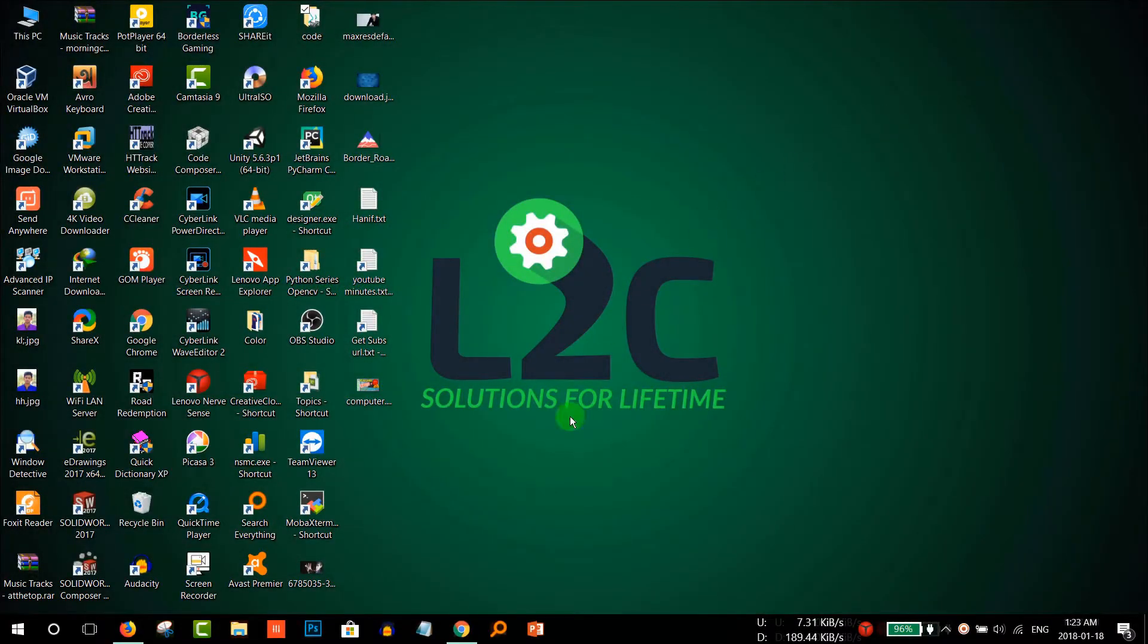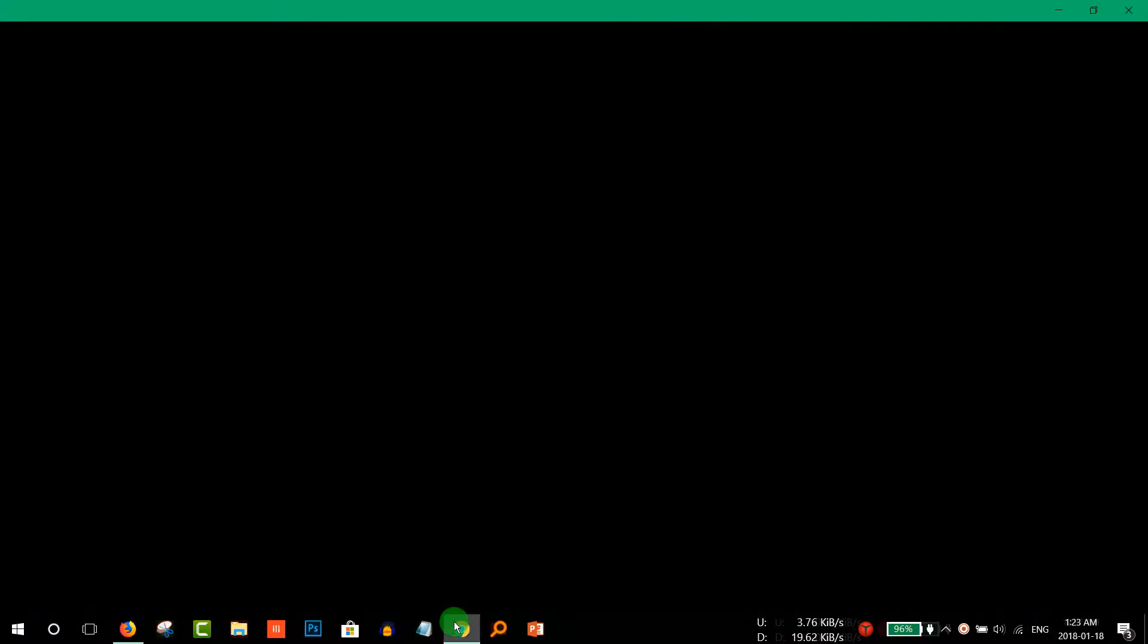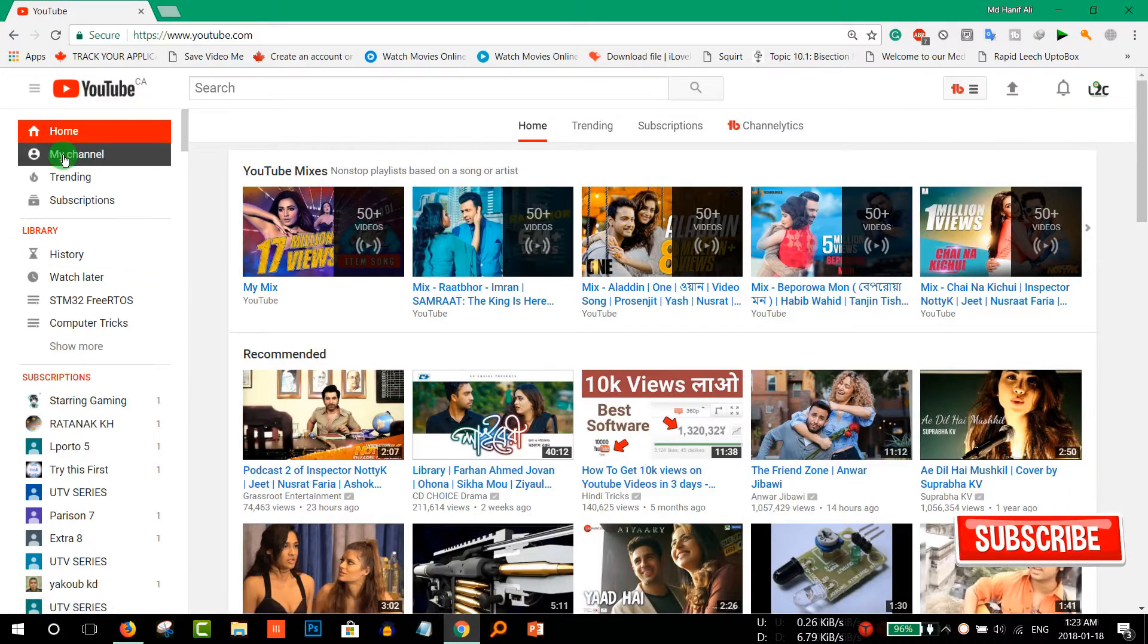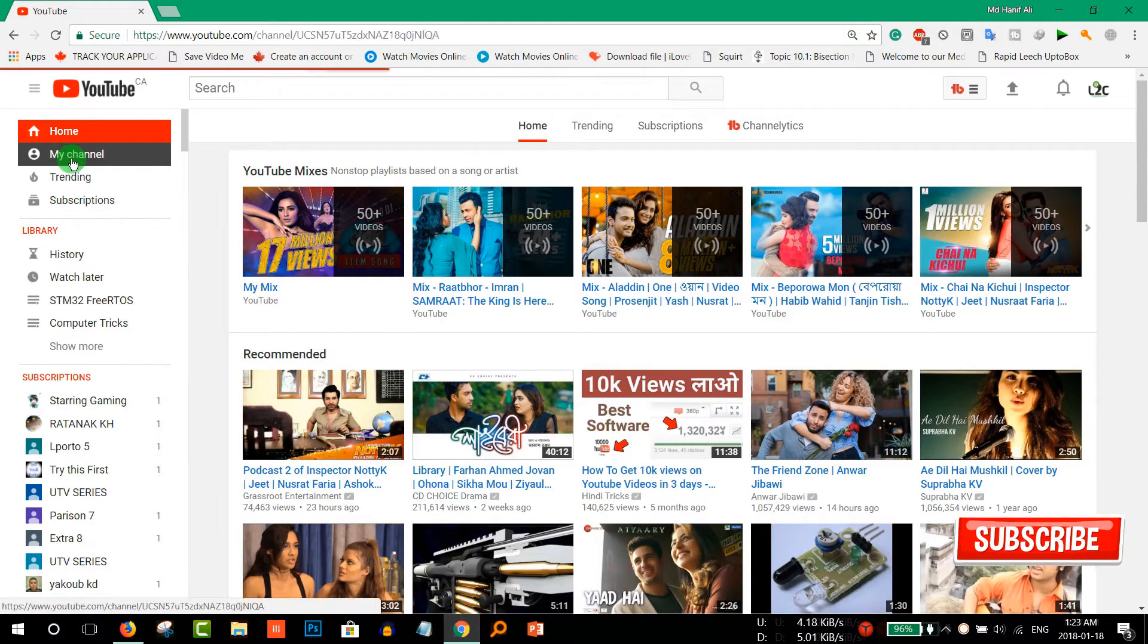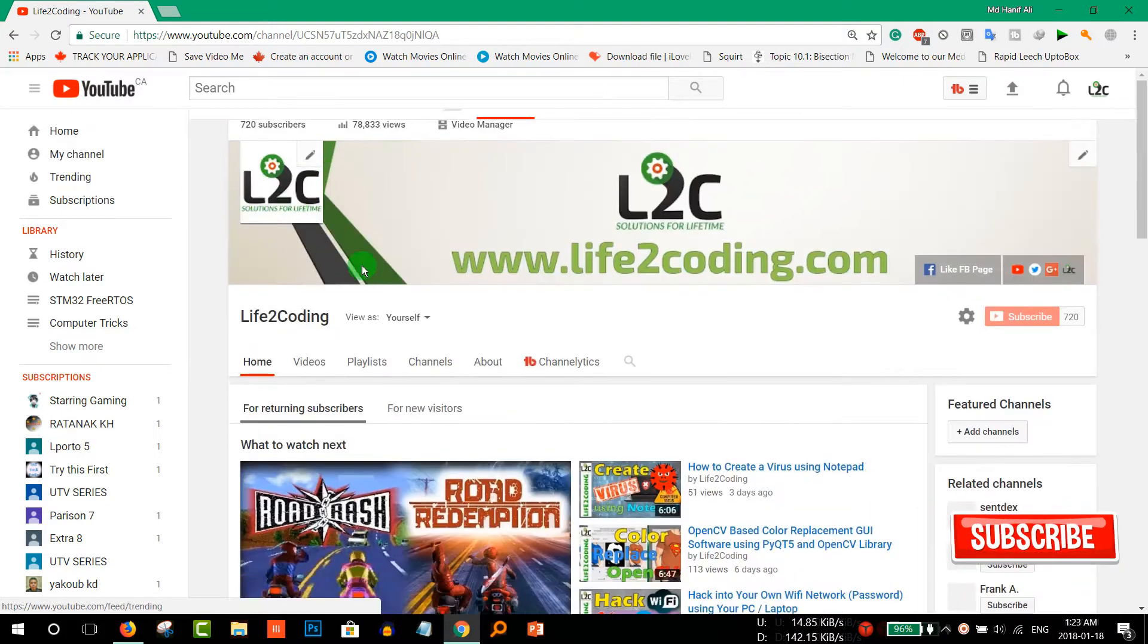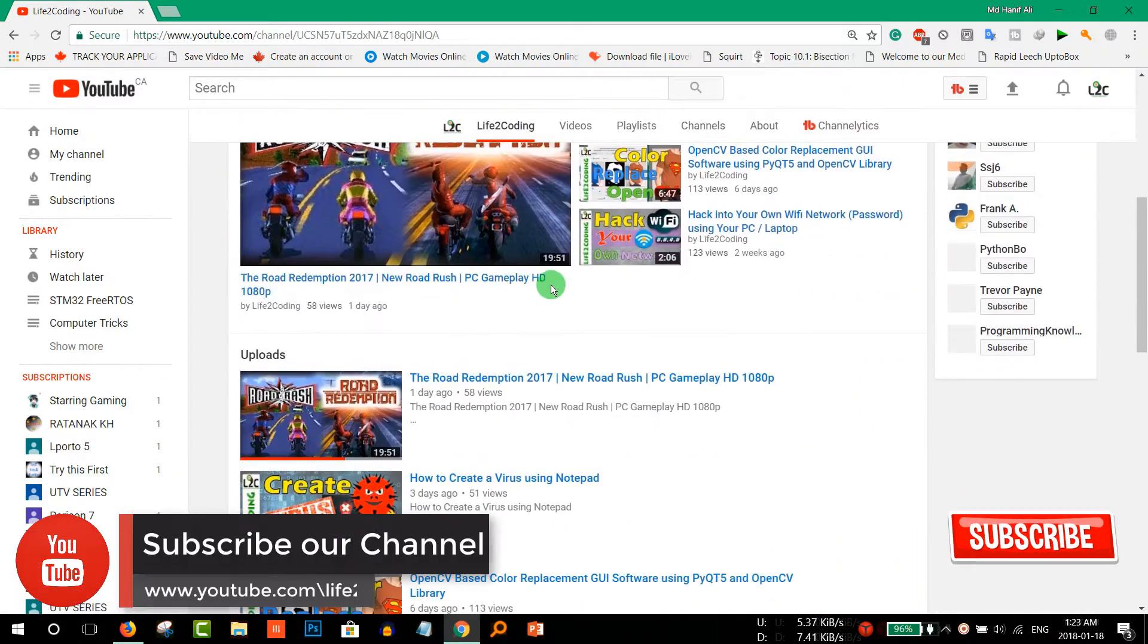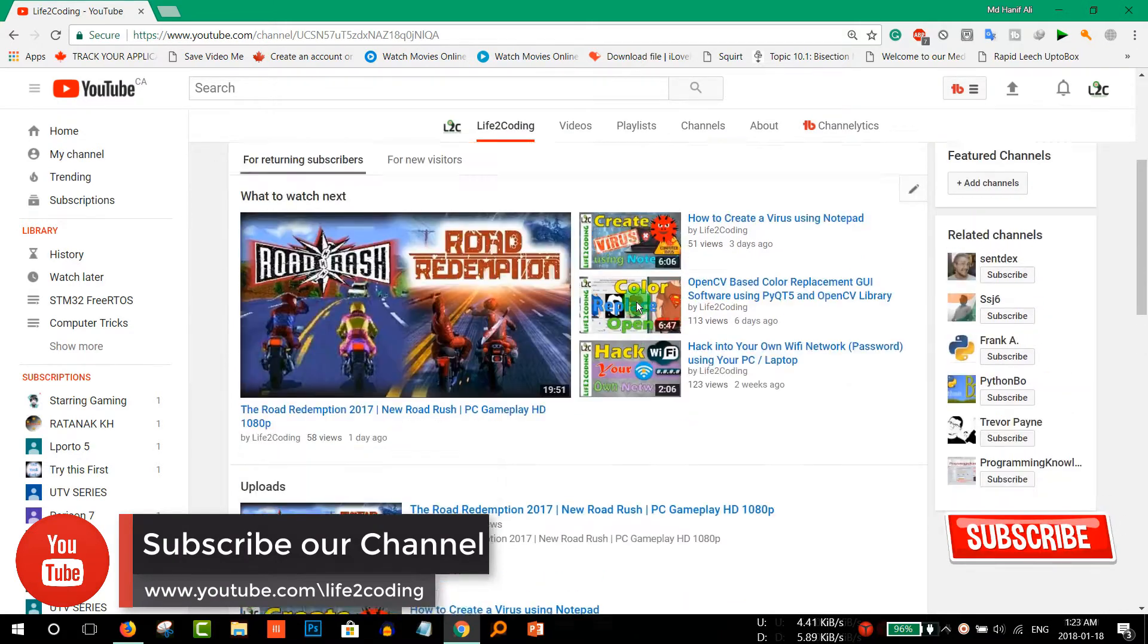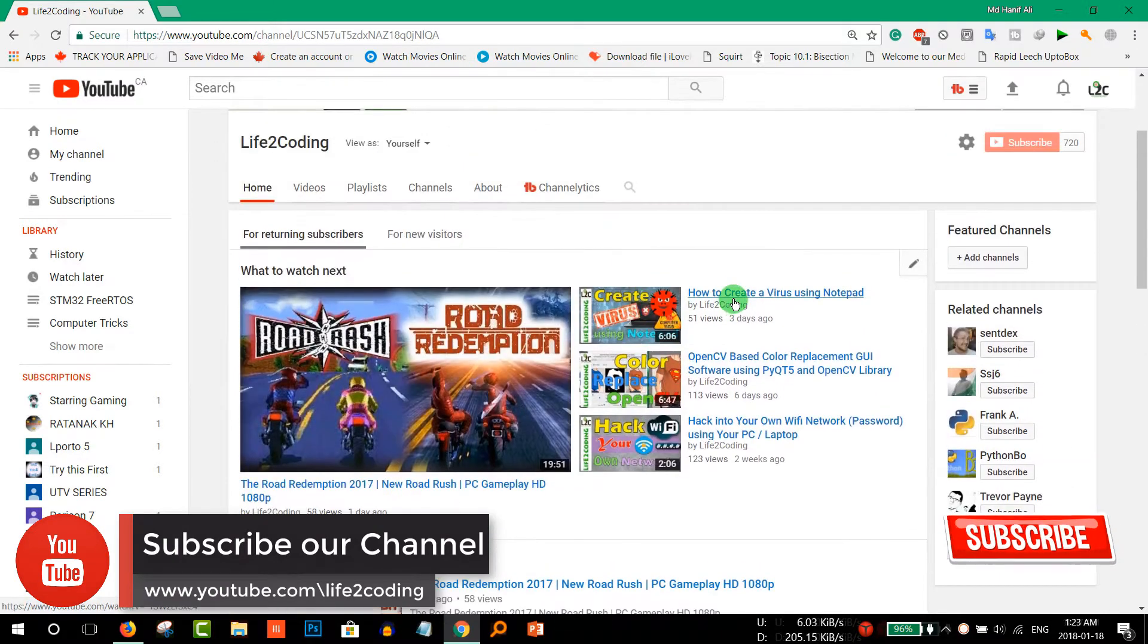For this you need to go to your YouTube channel. Let's go to your YouTube channel. Then select a video that you want to share on your Facebook page.